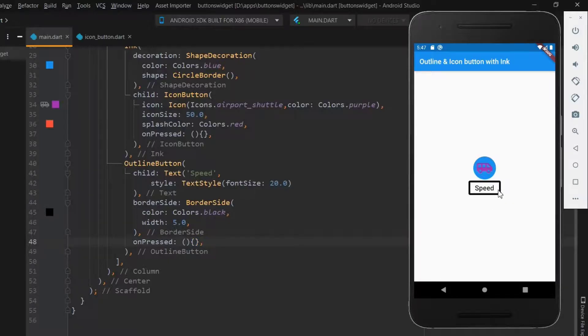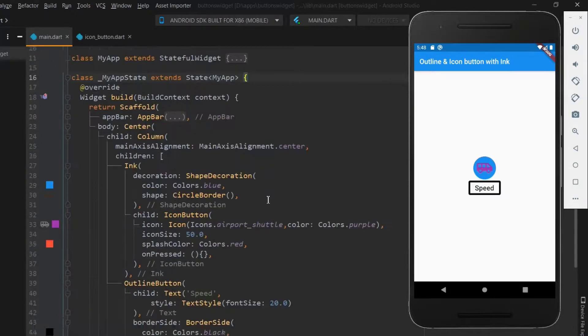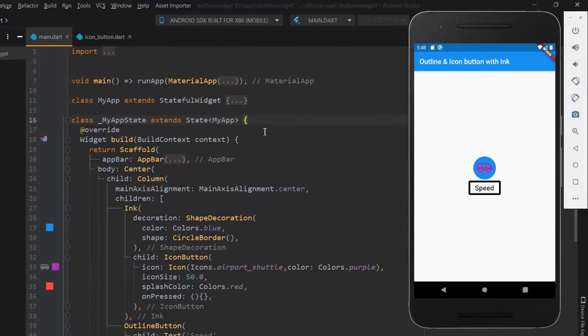Next, let me add speed within the outline button, so when the button is pressed the speed gets increased. For this, first declare a double variable.